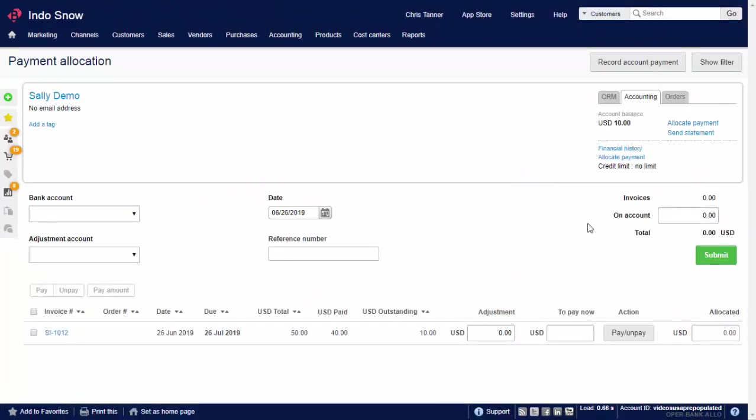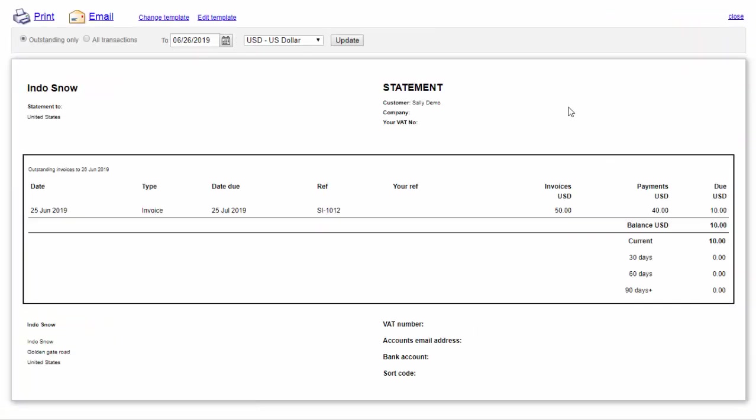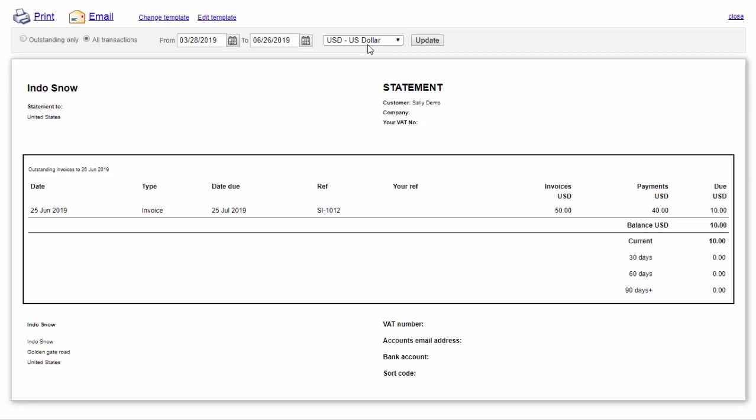Now we want to send a statement. If it's just for one customer, use the Send Statement link in any accounting mini-tab. There are two statement types: Outstanding Transactions Only, or All Transactions between two dates. If your customer has balances in multiple currencies, you'll need to produce a separate statement for each currency.